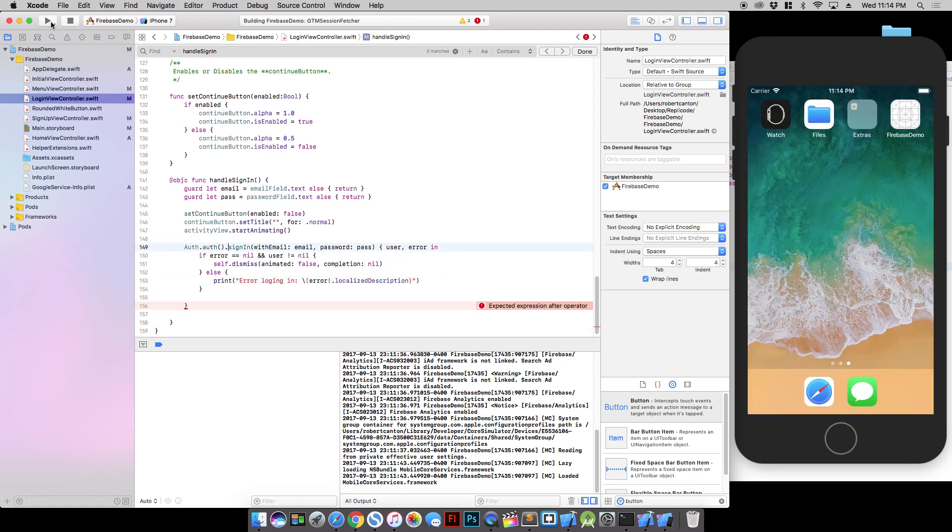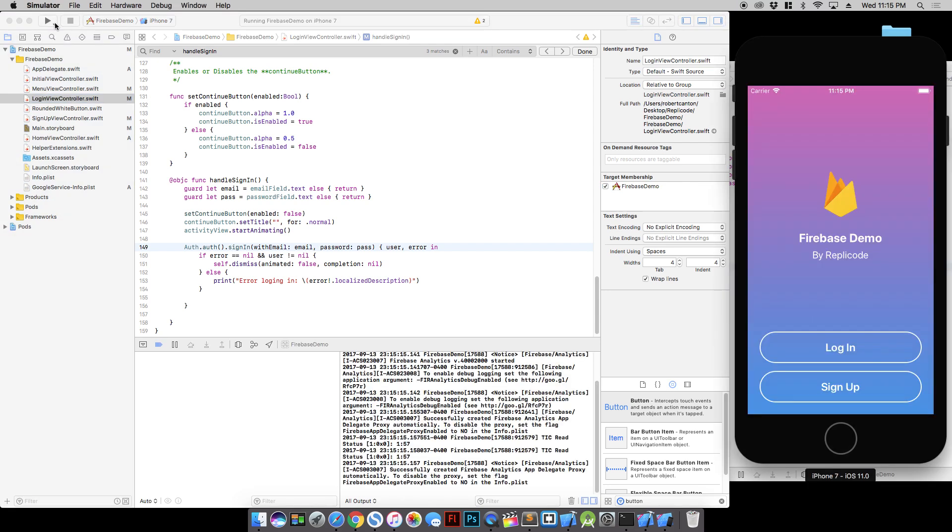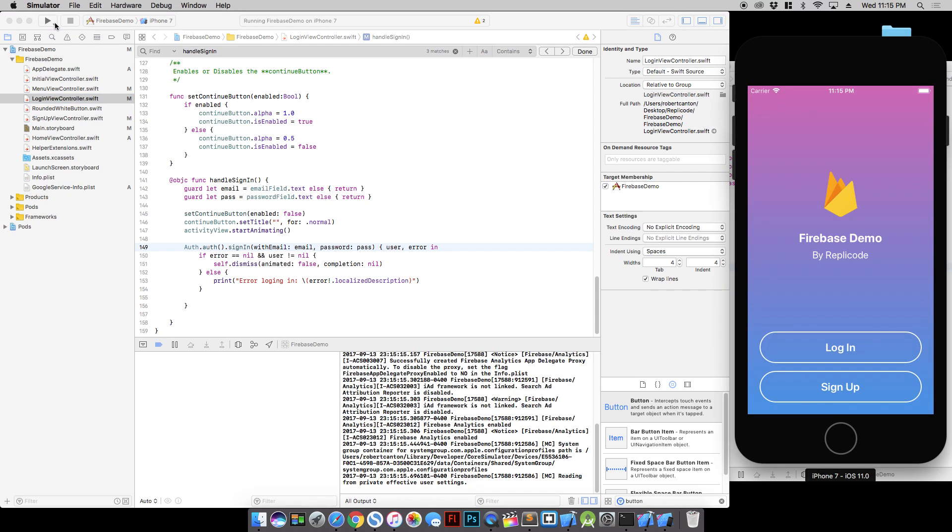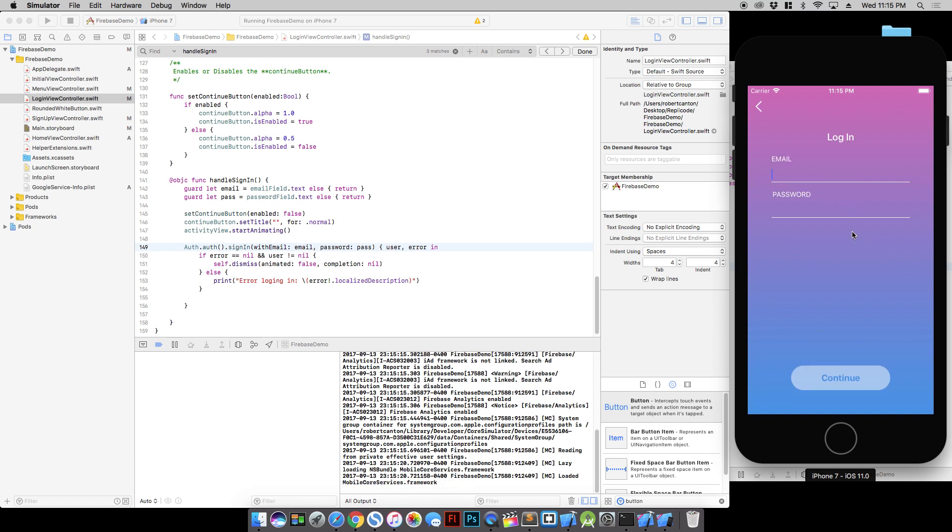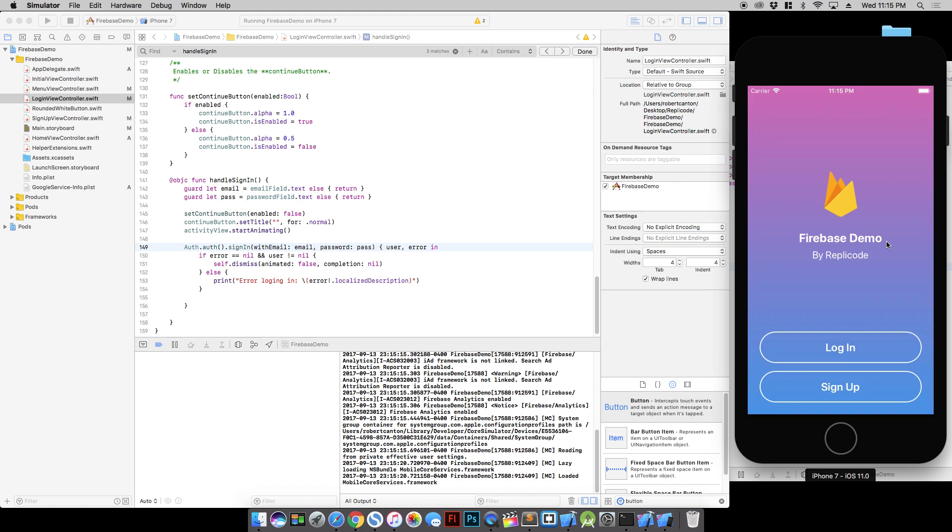Let's give it a shot. Let's turn to our login screen here. Let's type in replicachannel. That was the email that I used to sign in. I think I remember my password. Click continue. And we're logged in. Sweet. So now we're good to go.